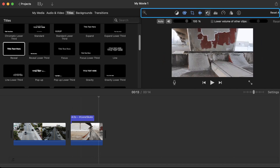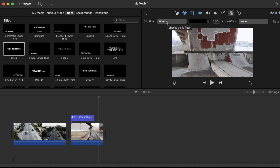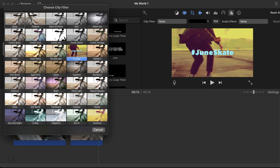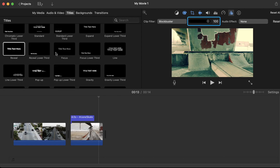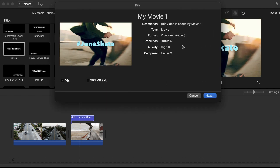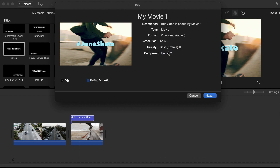iMovie will also let you adjust the audio and remove background noise from your clips if needed. If you like to add filters to your video, iMovie has a solid selection to work with. However, they tend to be a bit over-stylized, so I recommend turning the intensity down just a bit. Once you're finished editing, iMovie will let you export your video in 4K resolution, and you can also customize your export further by adjusting the quality and the compression settings.